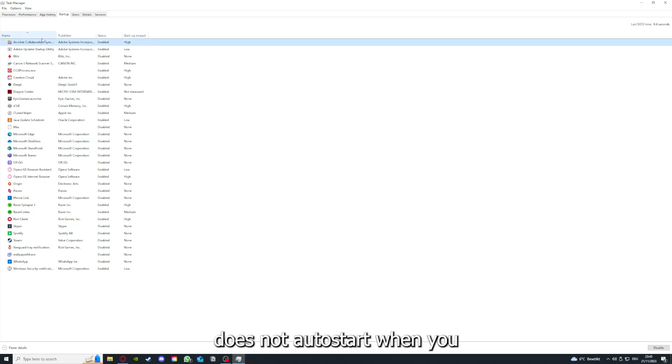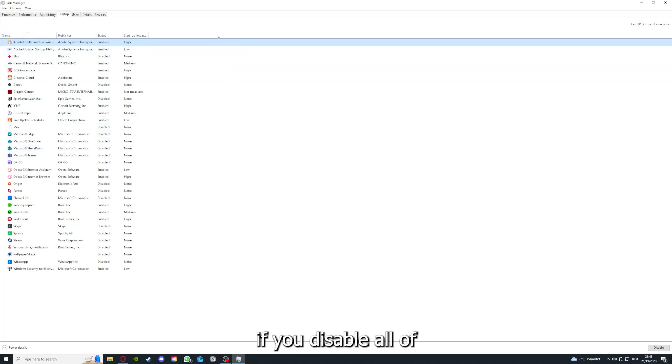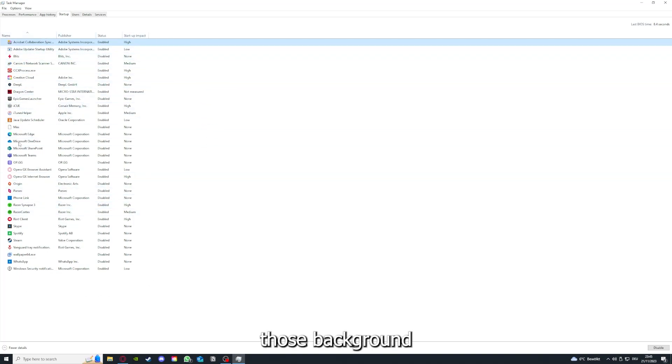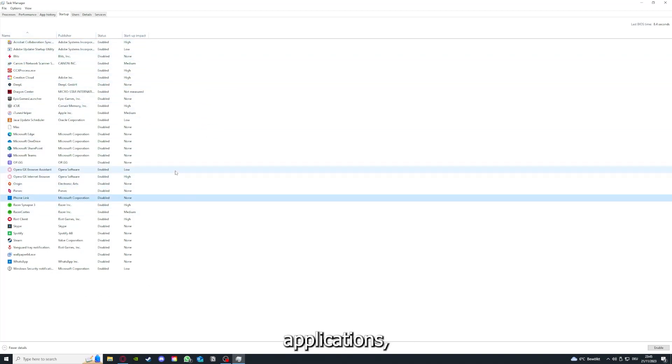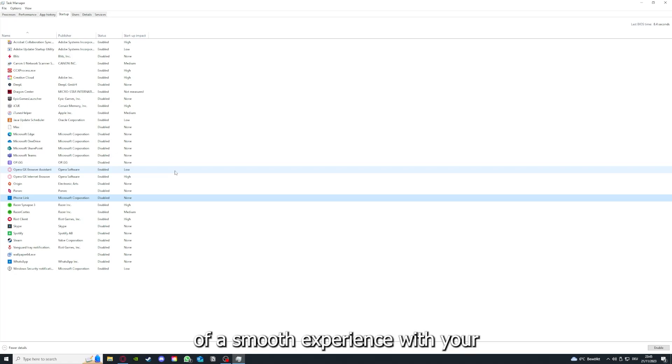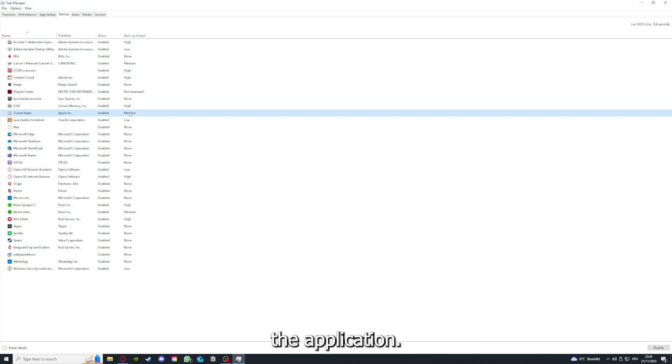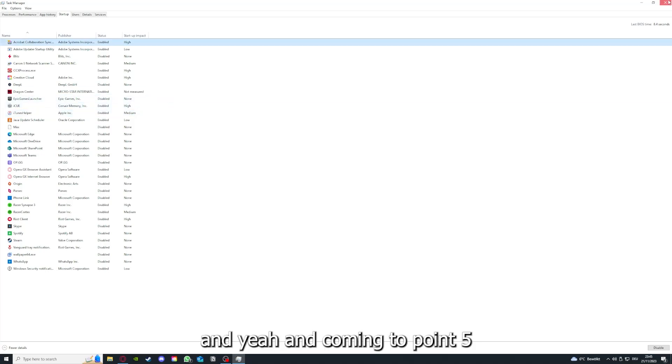And if you disable all of those background applications, you can make sure that nothing gets in the way of a smooth experience with the application.